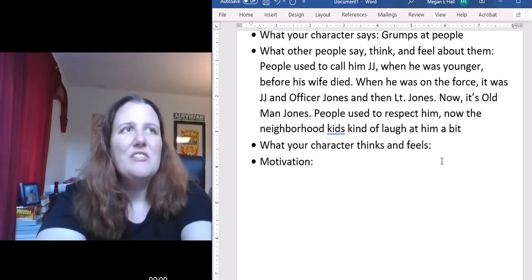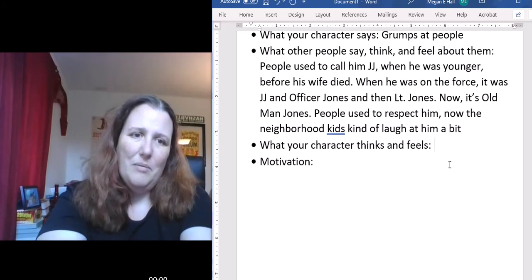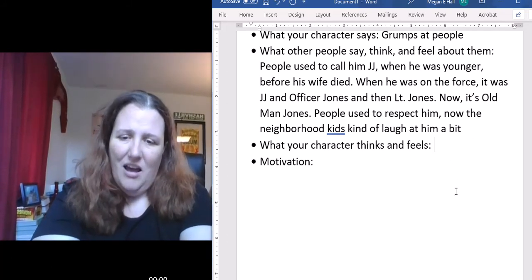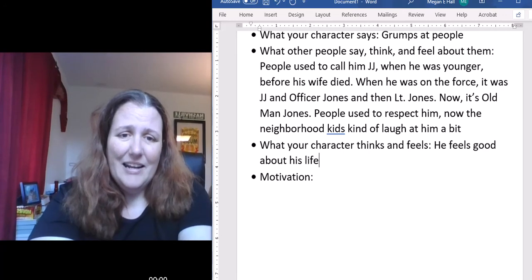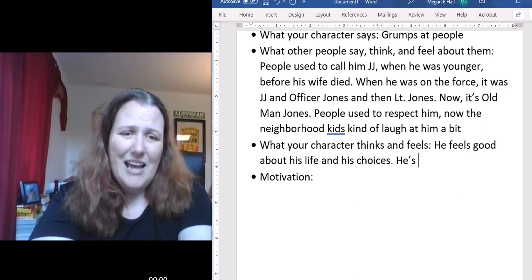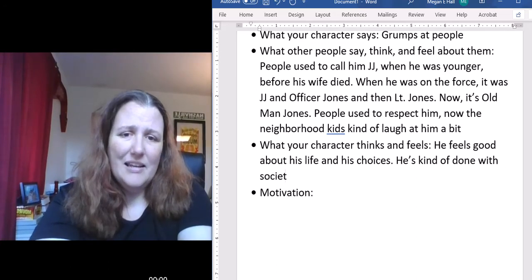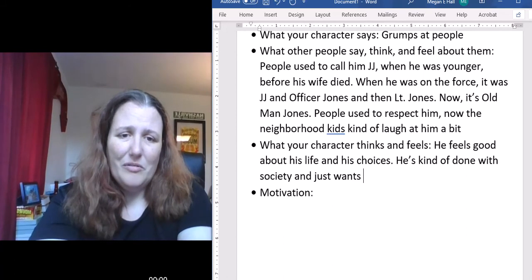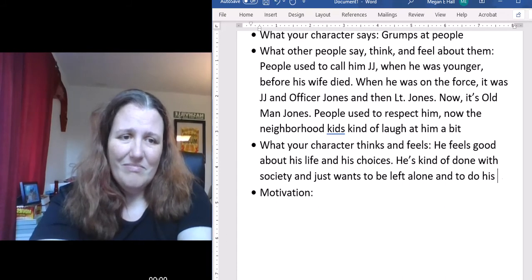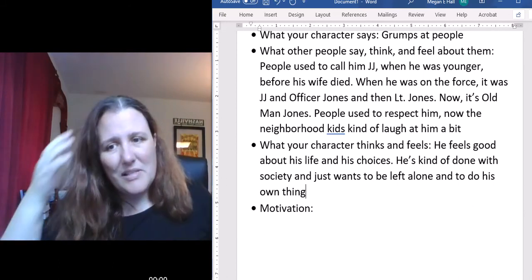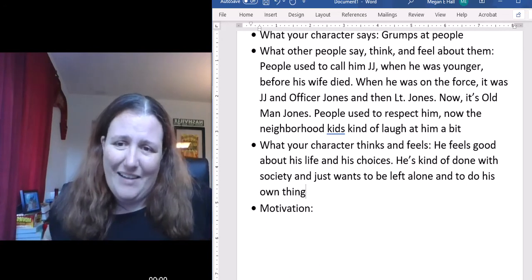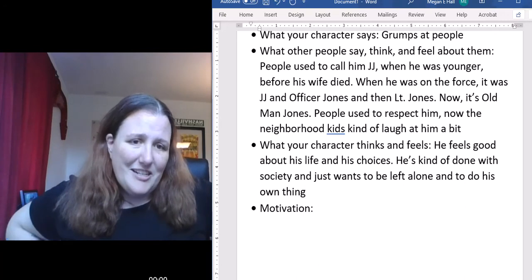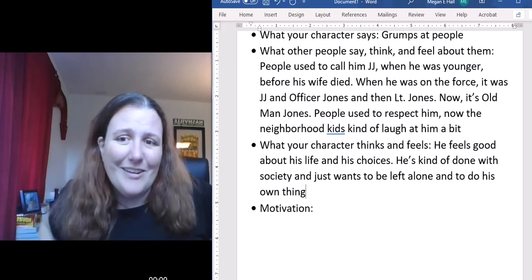What does he think and feel? Unlike our last example, John Jacob Jones — or Old Man Jones — feels good about his life and his choices. He's kind of done with society, just wants to be left alone and do his own thing, and he's okay with that. He misses his wife every now and then, but for the most part she nagged him a lot, and now he just watches what shows he wants and does the projects he wants. He's okay with the life he has.